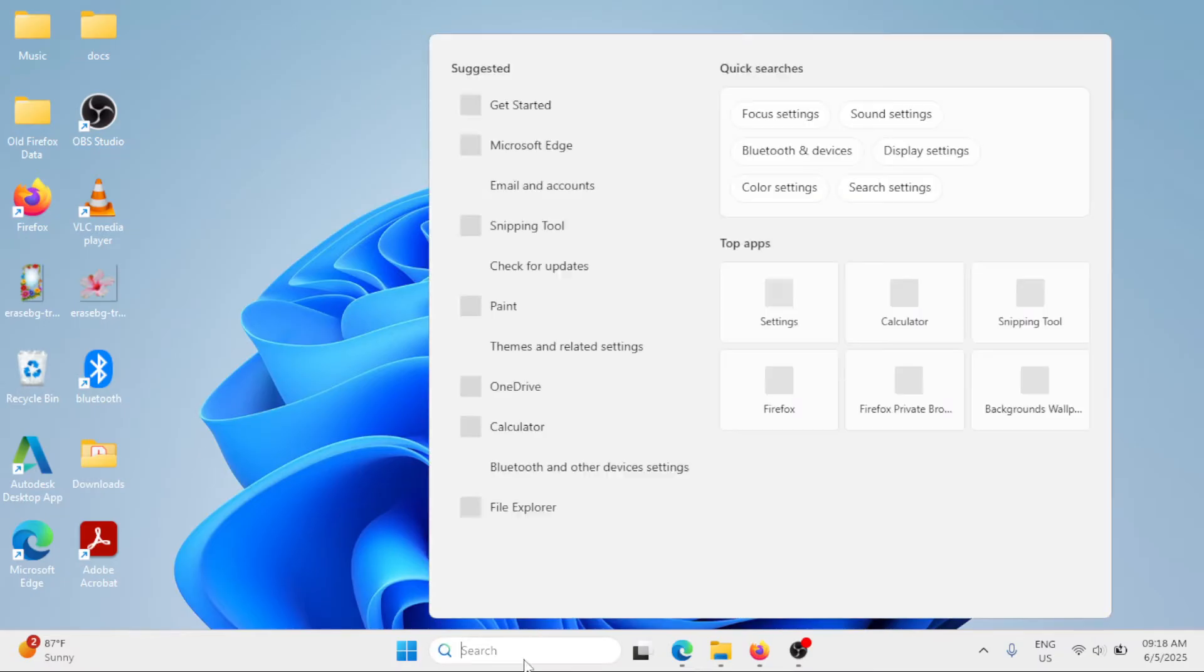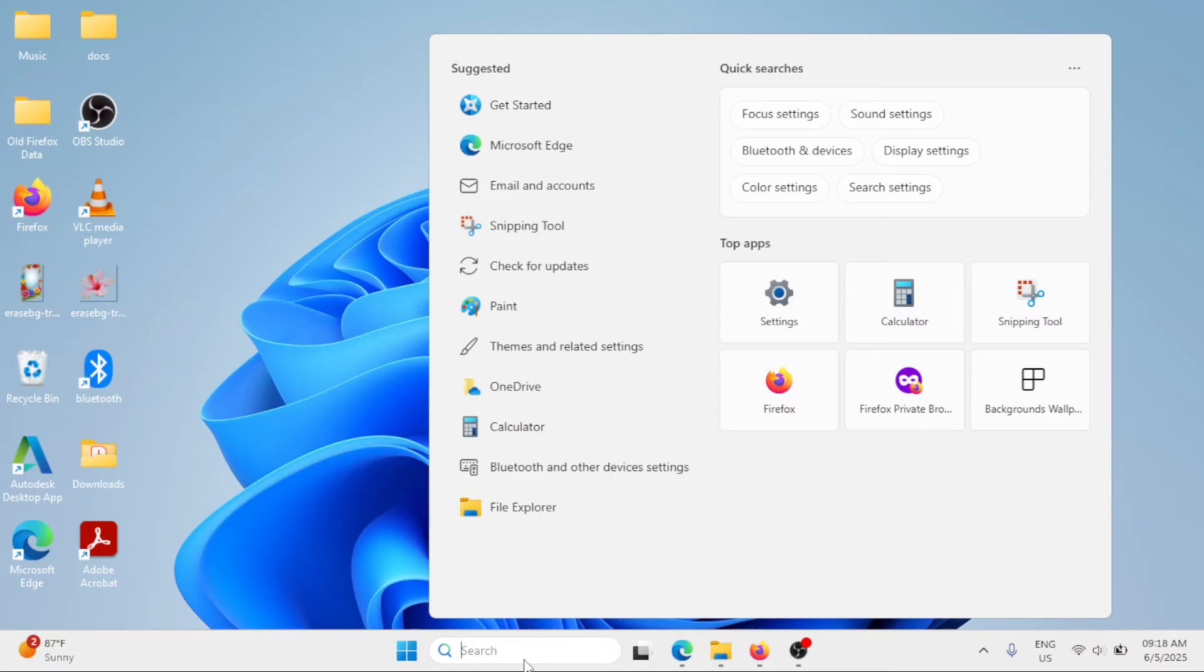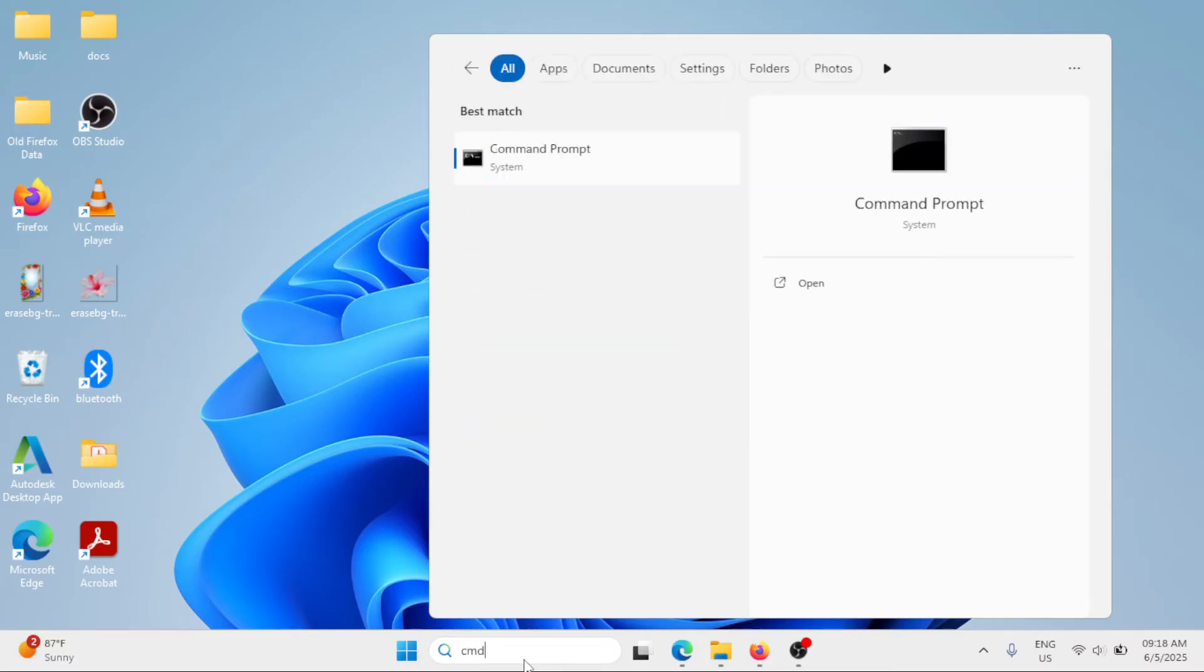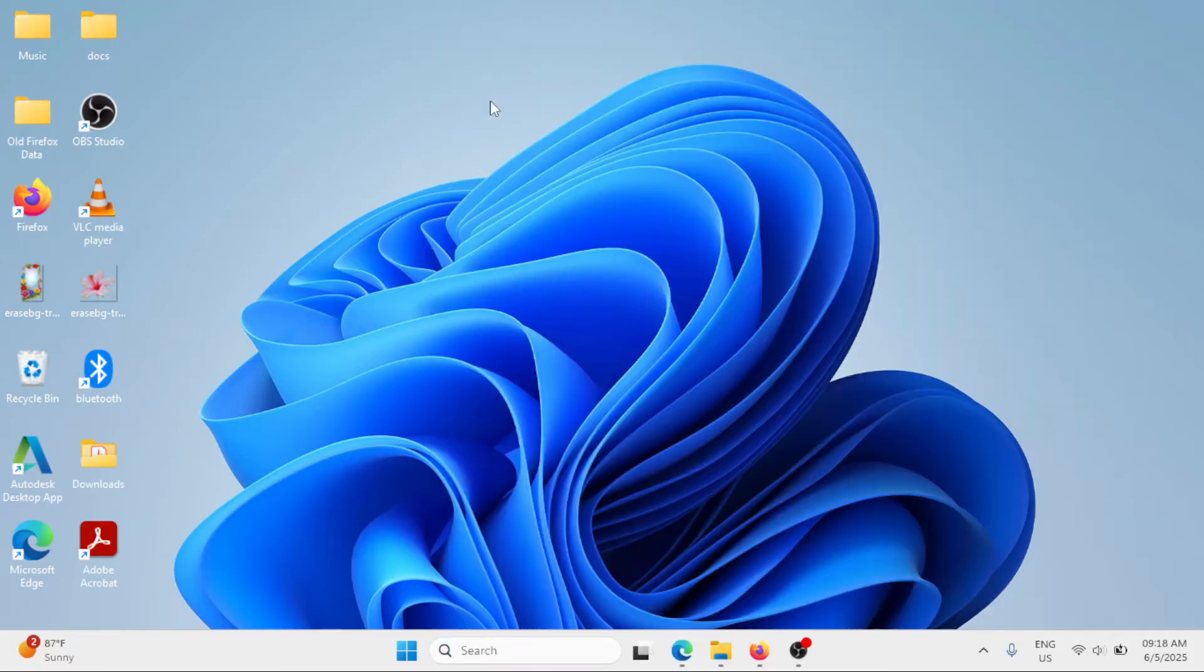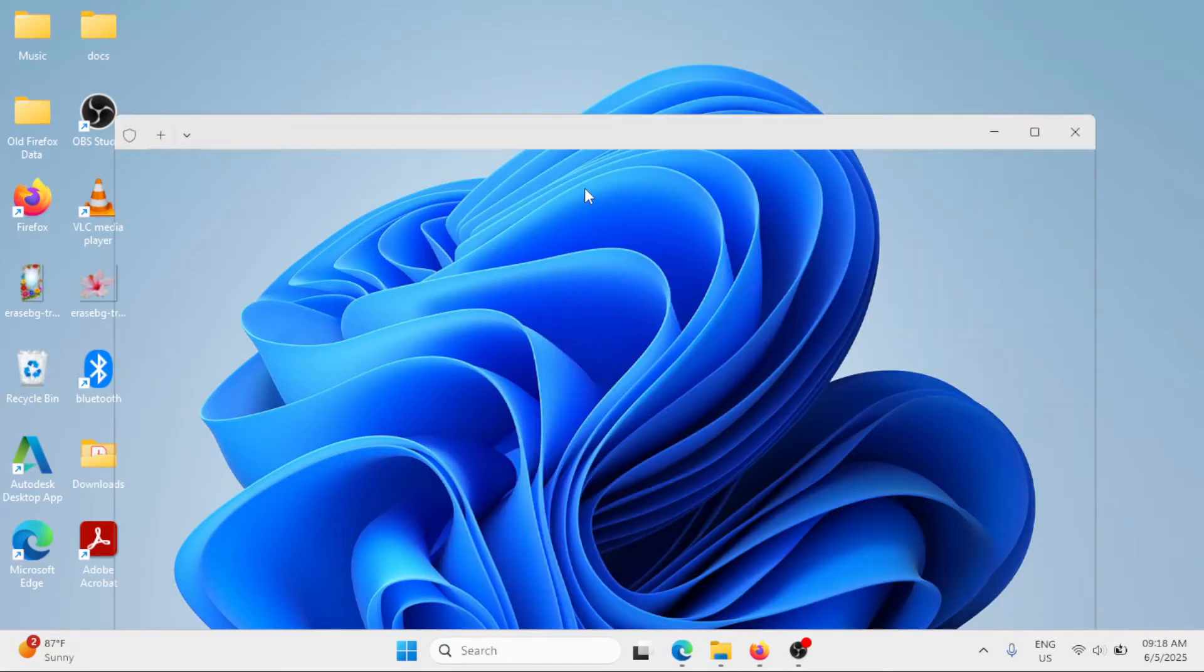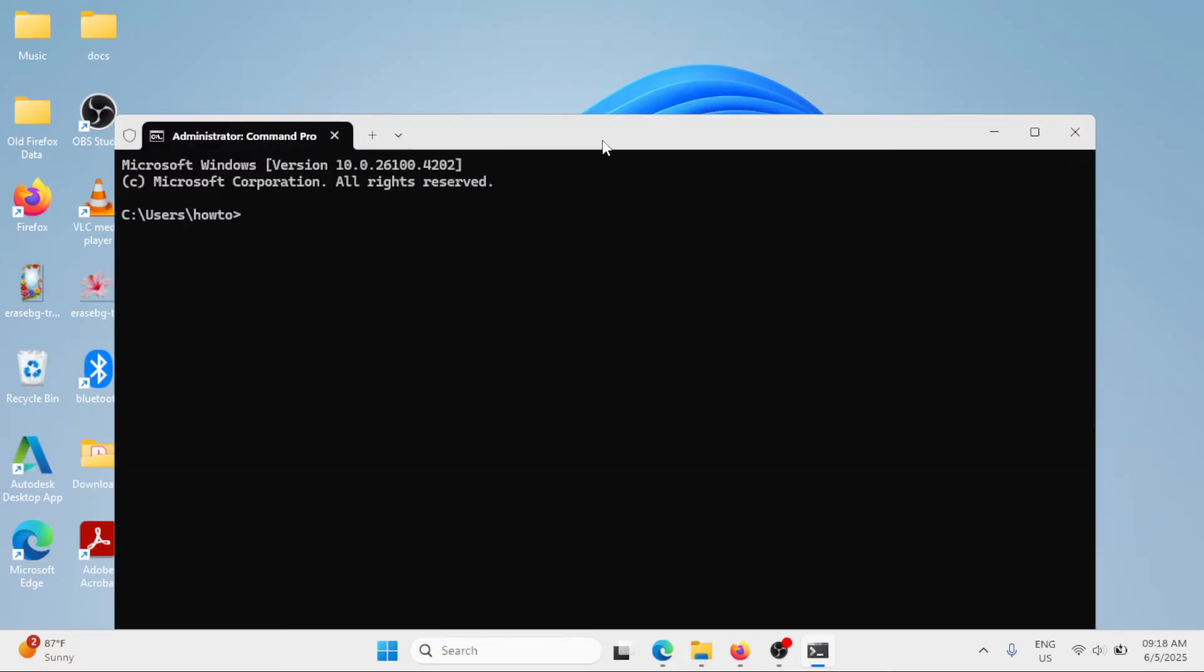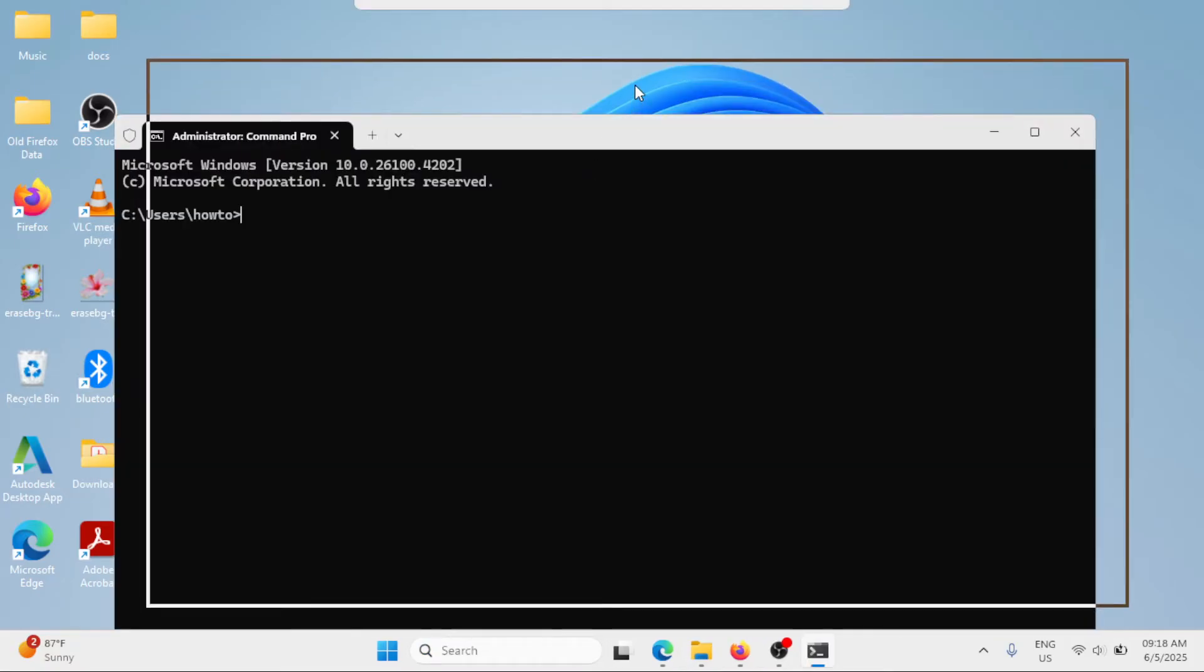Go ahead in the Windows search bar and type CMD, which stands for Command Prompt. On the right pane, click on Run as Administrator. Now, here in the command prompt window, you have to type this command: